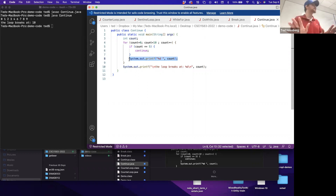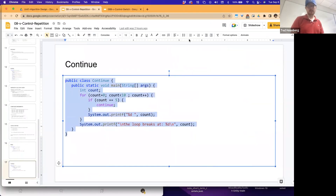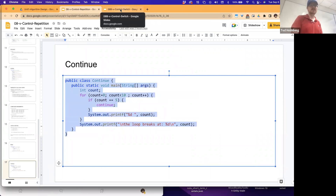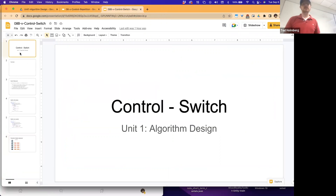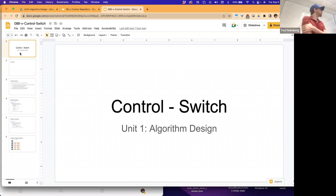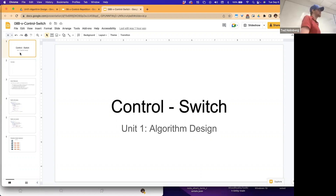Do you see the distinction between break and continue? Break exits the loop entirely; continue skips the rest of the current iteration and moves to the next. The last thing I want to do is introduce one last control operation to cover before we're done with foundational building blocks: the switch statement. So far we've seen selection statements.